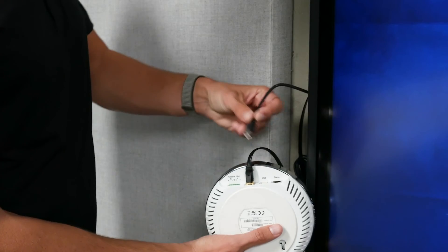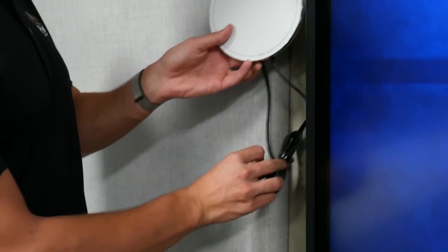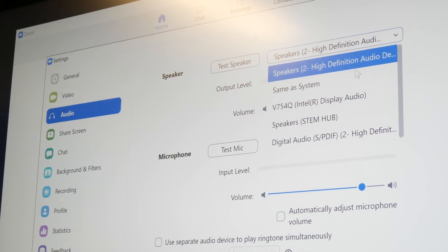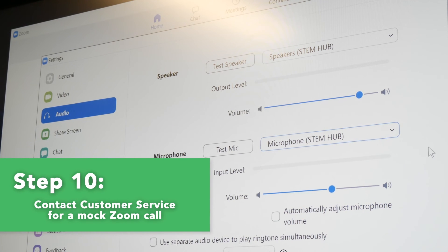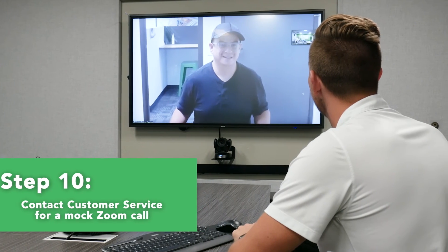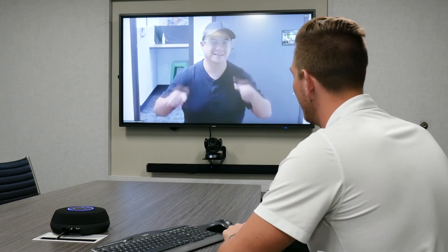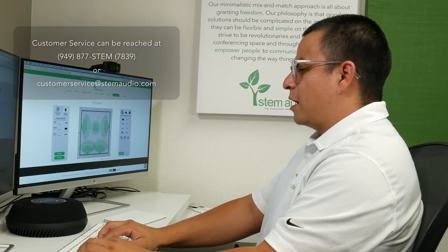The last step is to test your ecosystem out. Don't forget to connect your hub to the video conferencing PC via the provided USB cable. Make sure your video conferencing application has STEM hub assigned as your microphone and speaker. Our customer service team is more than happy to carry out a mock call to ensure all products are up and running smoothly. We use this call to answer any additional questions you may have or to assist you further with the install process. And now you have a fully functional STEM room and you're ready to go. Thanks for watching.